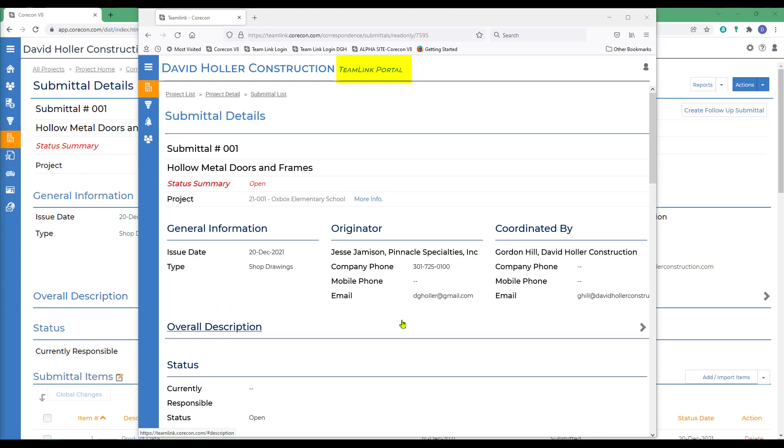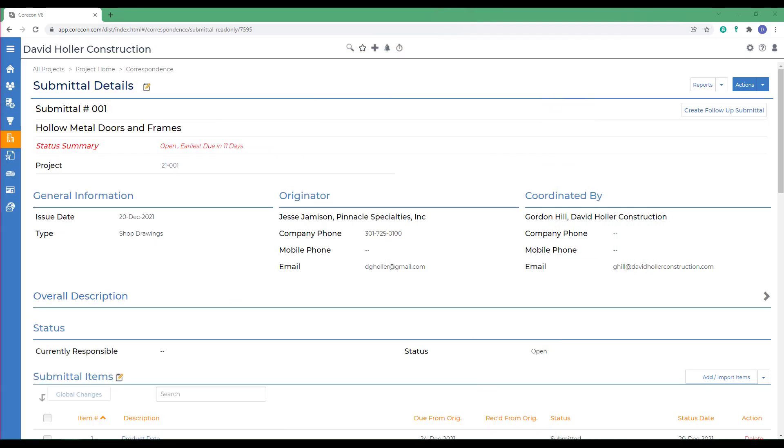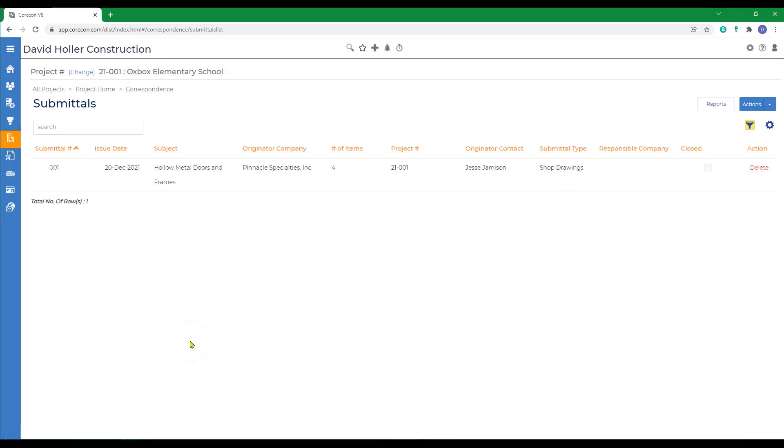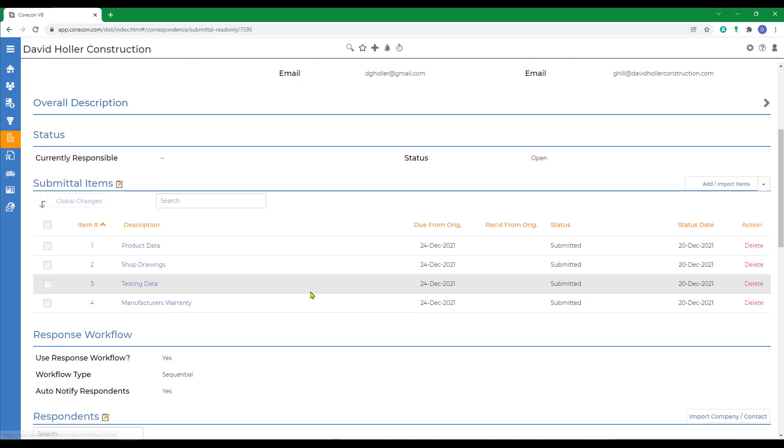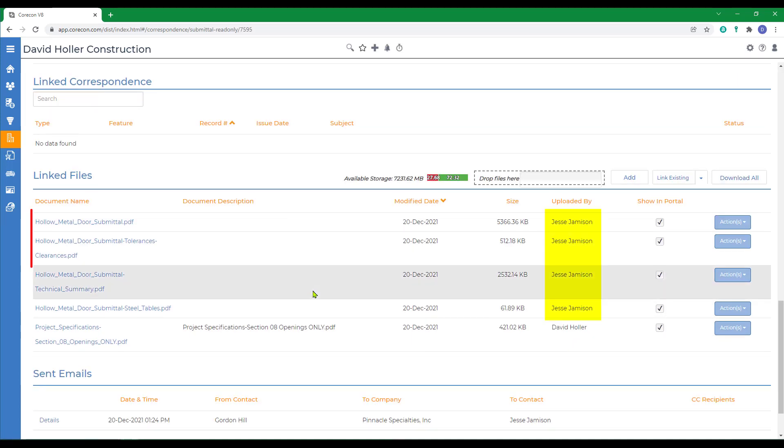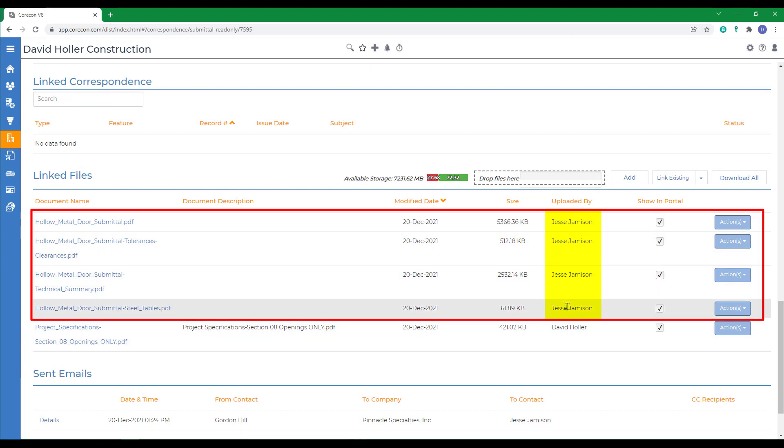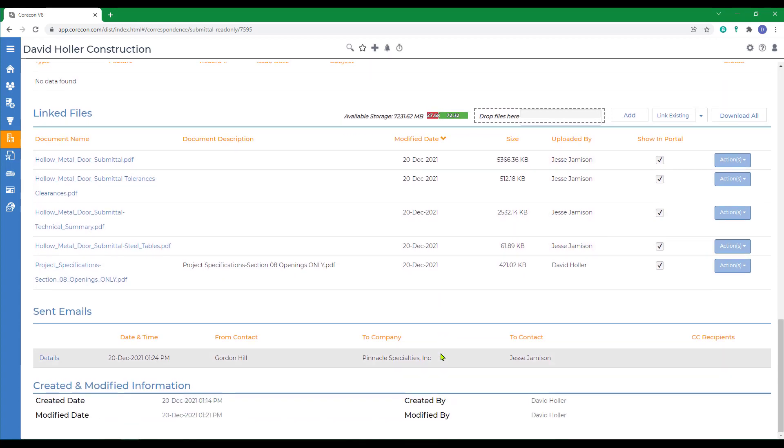Back to the top. Back to CoreCon's browser solution. I'm going to go back out to correspondence and click on submittals again just to refresh. And if we scroll down, now we can see the information has all been added. It even recorded the subcontractor's name so we know who uploaded it.